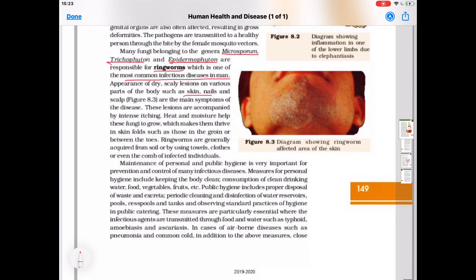The main symptoms are appearance of dry scaly lesions on various parts of the body such as skin, nails, and scalp. These lesions are accompanied by intense itching. Heat and moisture help these fungi to grow, which makes them thrive in skin folds such as the groin or between the toes.